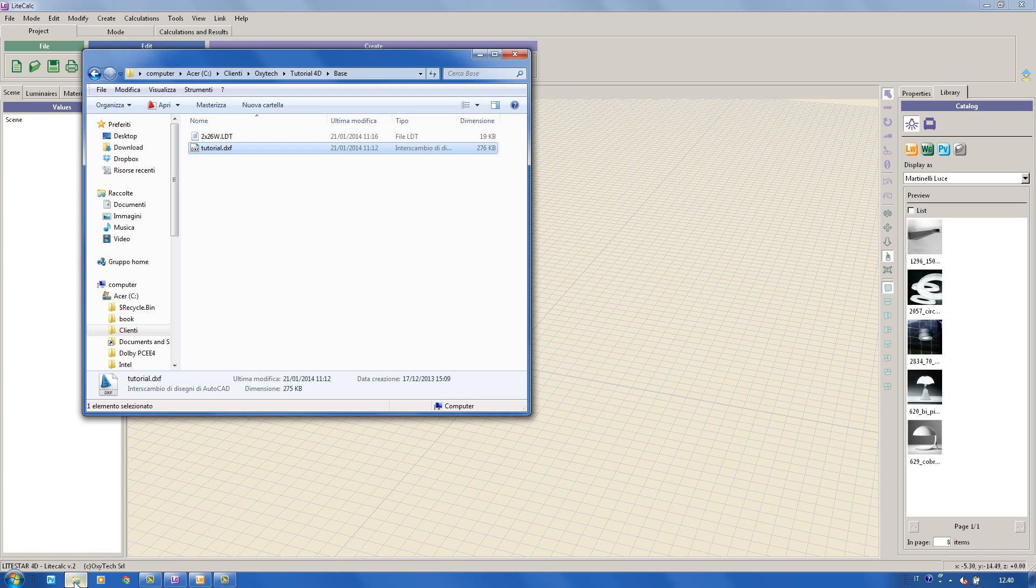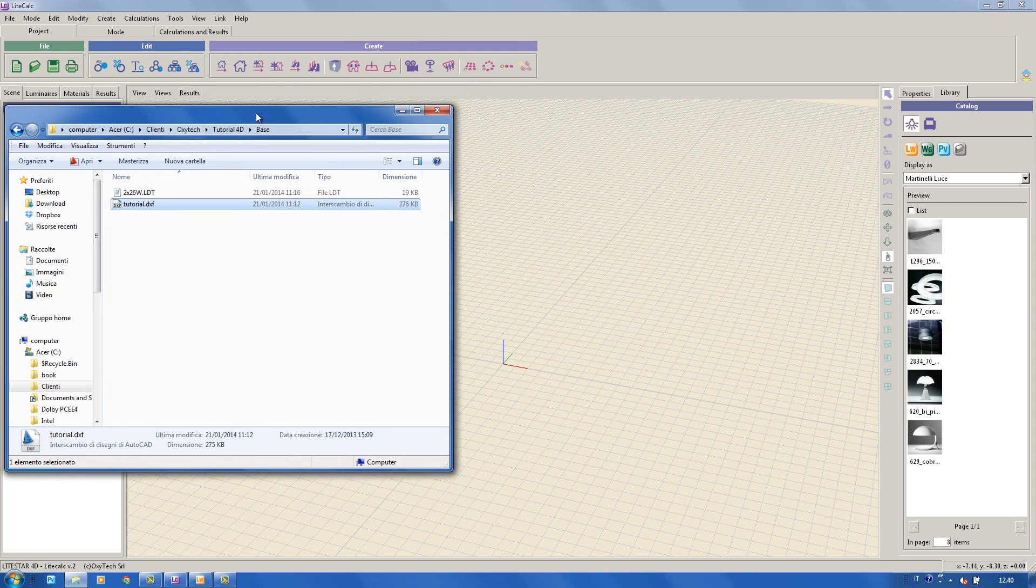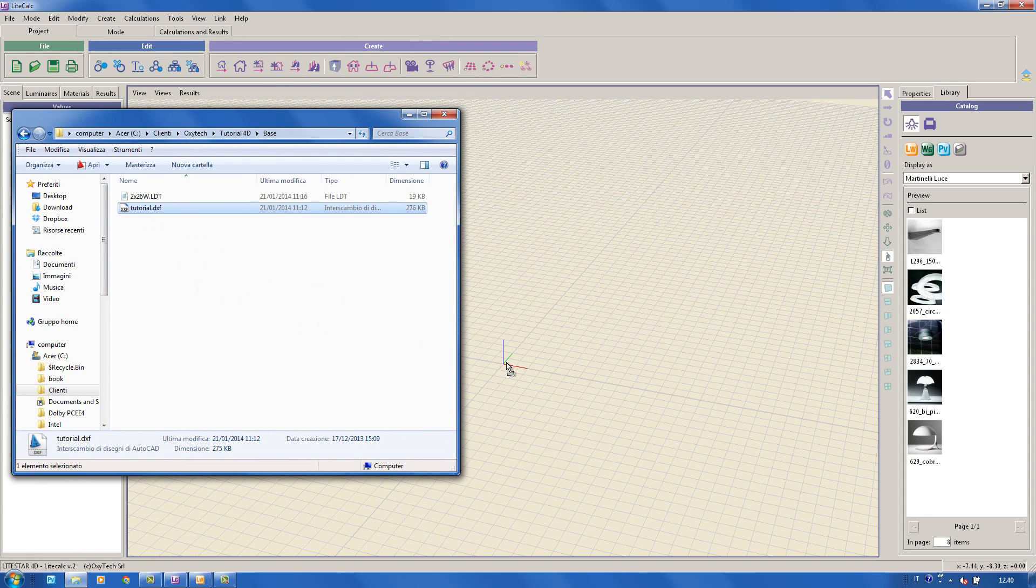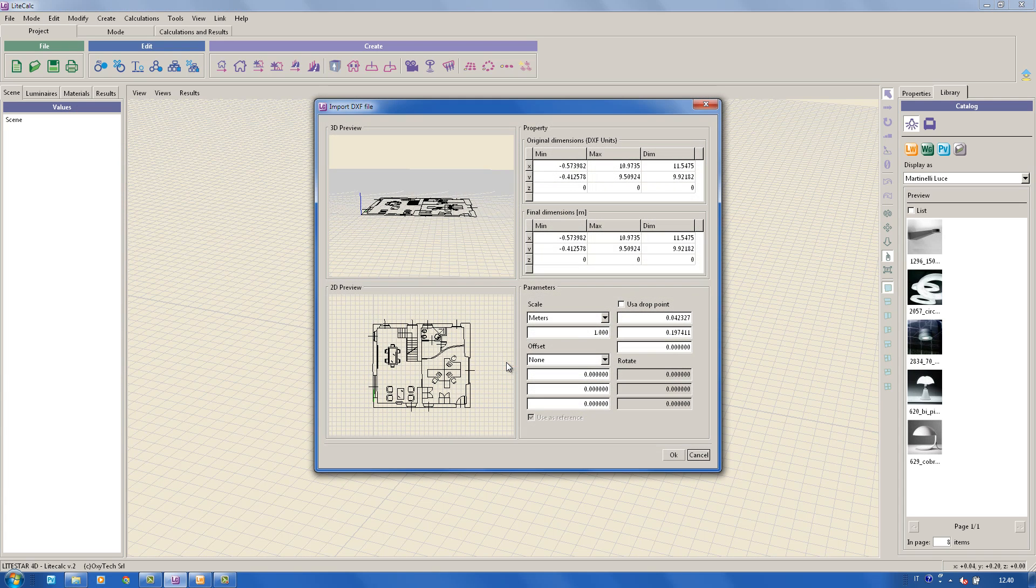In the first place, and to simplify the task, we'll import a DXF file using drag and drop. The displayed window allows to check the size, which must be in meters, and the position of the DXF in space.